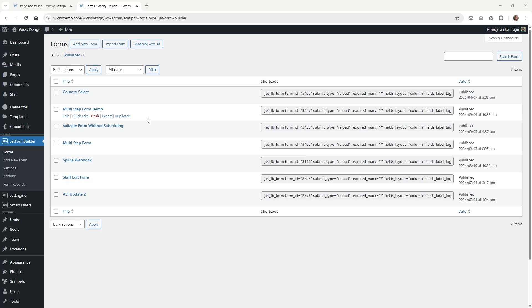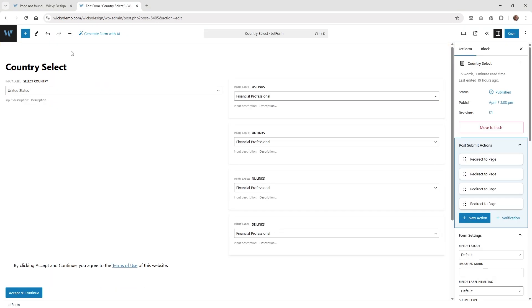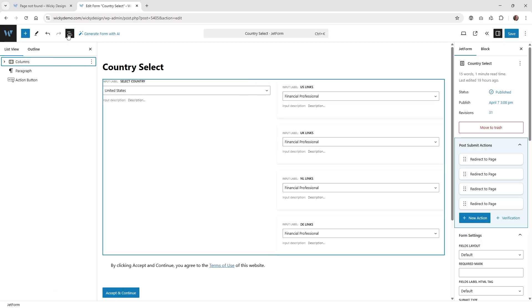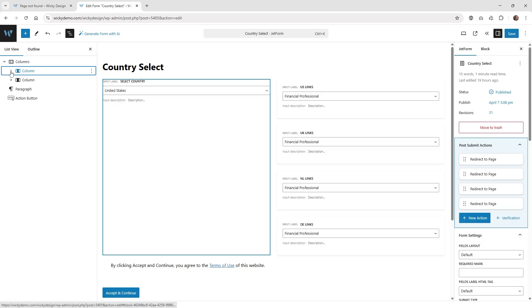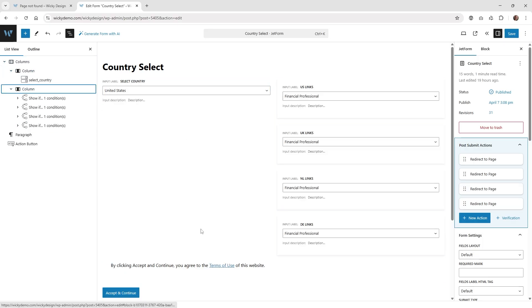Let's get the complicated part done — creating the form itself. Go into JetForm Builder and create a new form. I'm going to jump into the one I already created and visually show you how everything's connected. What I like to do whenever I'm working in JetForm Builder is click the document overview button, which is going to expand all the different things inside. It's a lot more visual.